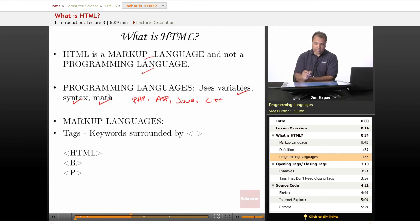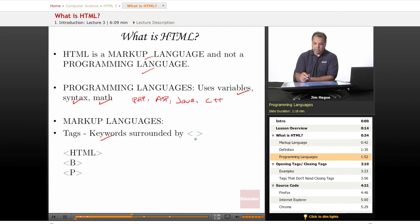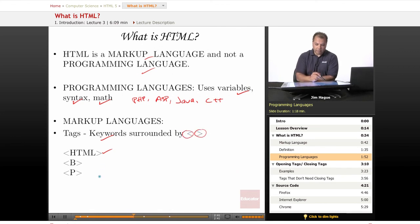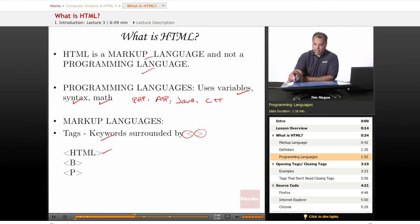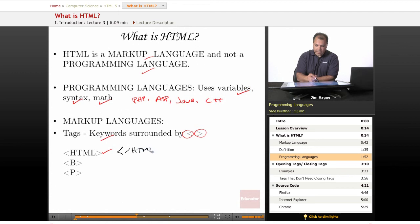With markup language, the key ingredient is that you have keywords surrounded by an open bracket and a closed bracket, right here HTML. And it normally ends with a forward slash HTML, that's the closing bracket. Same thing with B, which stands for bold.